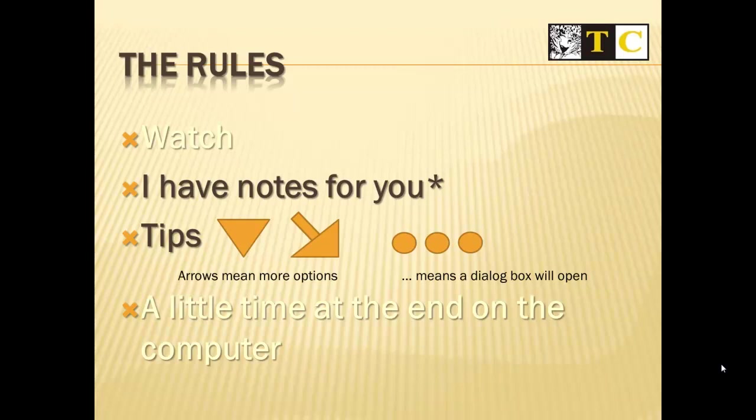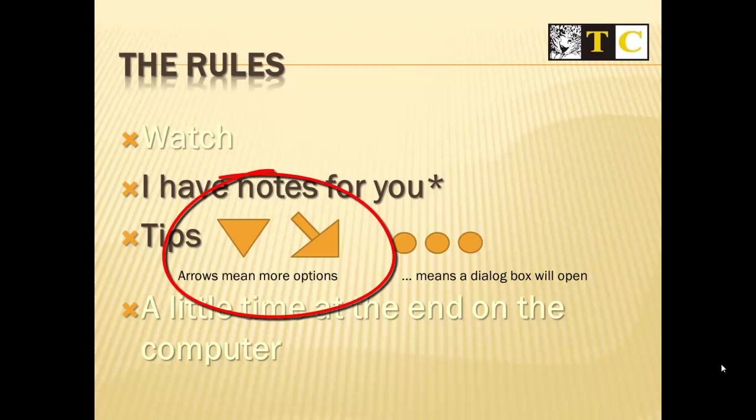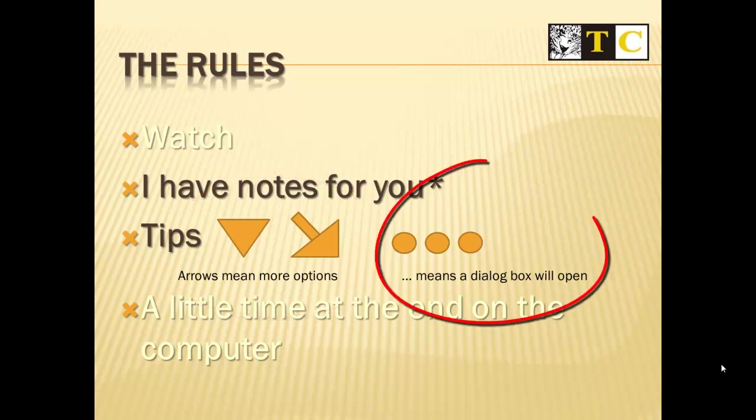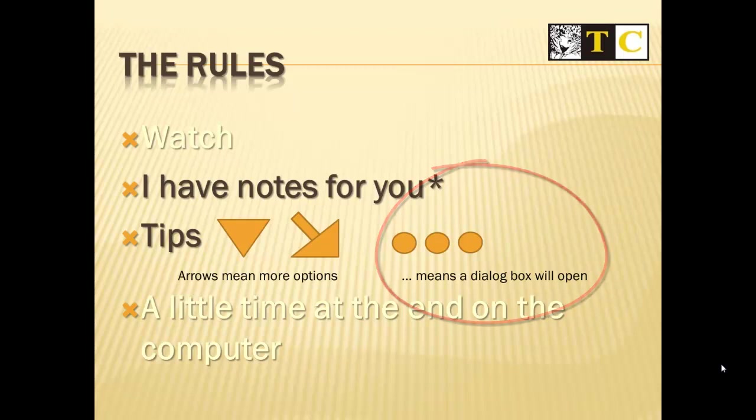A couple of tips for you. If you see a chevron, an arrow, a triangle, clicking that means you'll get more options. If you encounter a menu with the ellipsis, the dot dot dot, that means a dialog box will open.